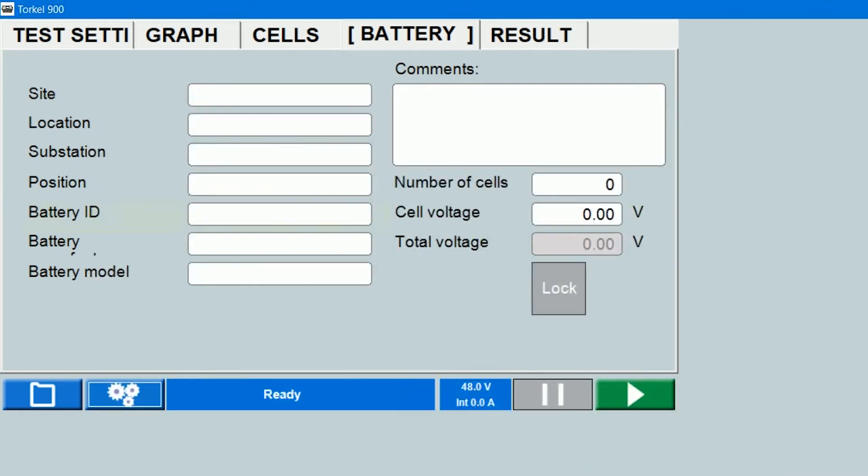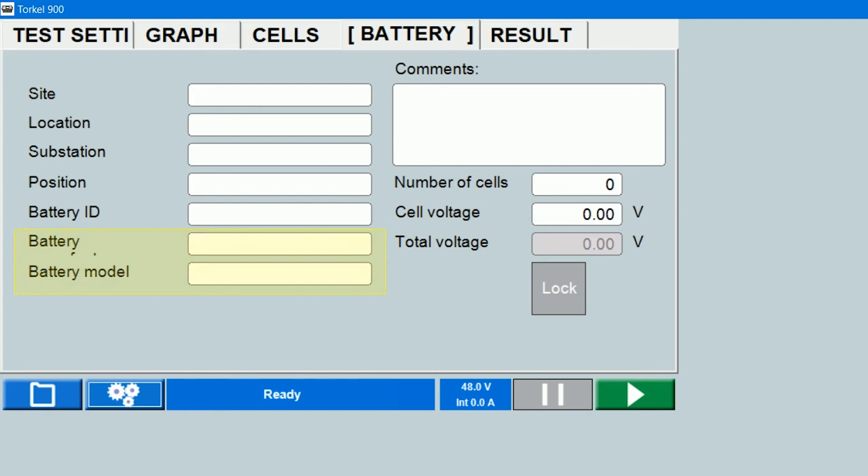You can also enter the asset ID assigned to your battery string by your organization. You can enter the make and model over here, and you can enter any comments if you want.